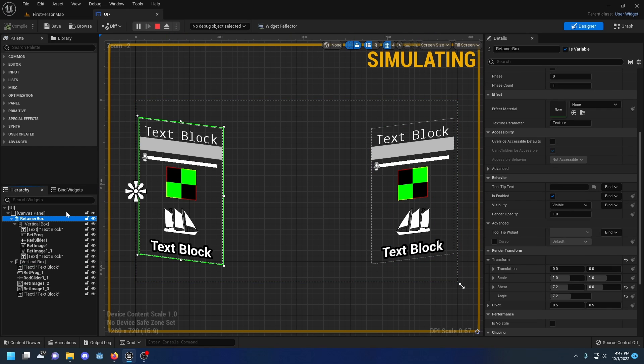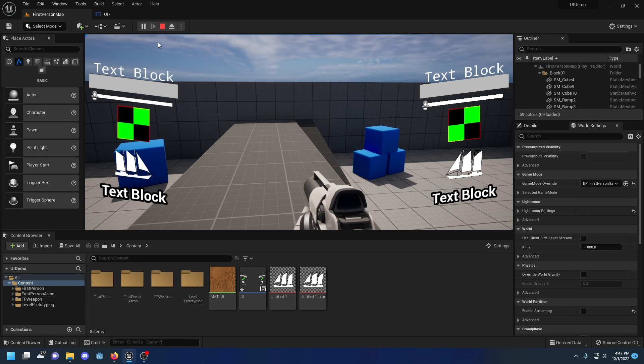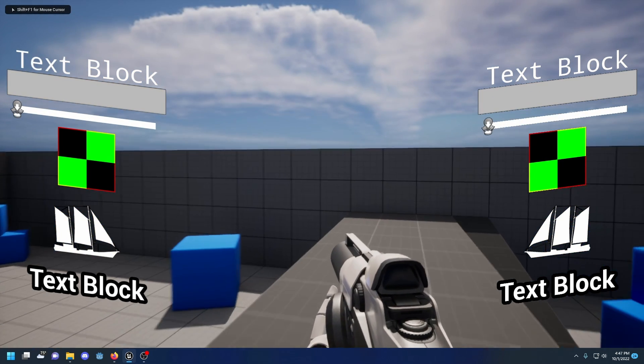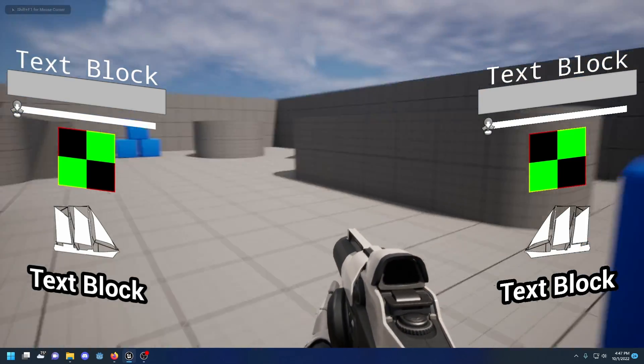You can see on the left one I also have it skewed and it looks jagged in this view, but it's in a retainer box. When it's in a retainer box it fixes the jaggedness. You can see here that it's not really there anymore.